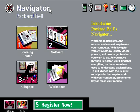Welcome to the main menu of Navigator, the easy way to get to know and use your Packard Bell computer. Explore the functions of Navigator by using the mouse or the tab or arrow keys on your keyboard.